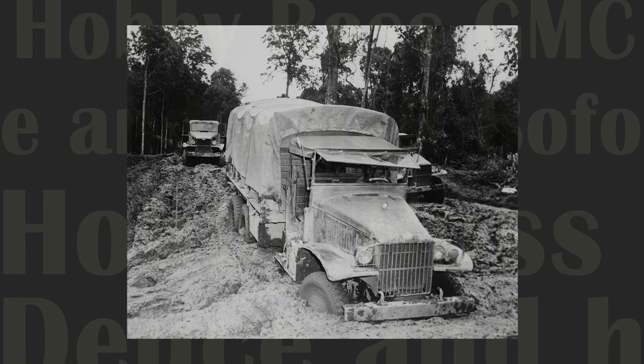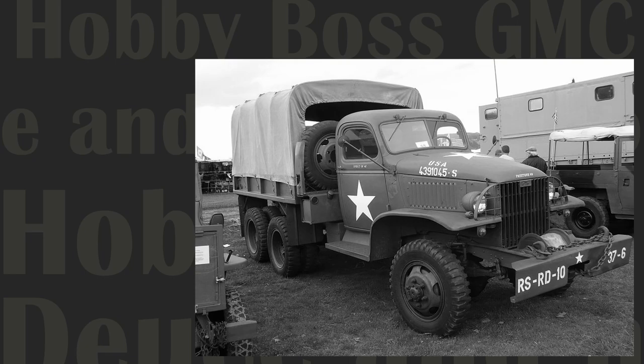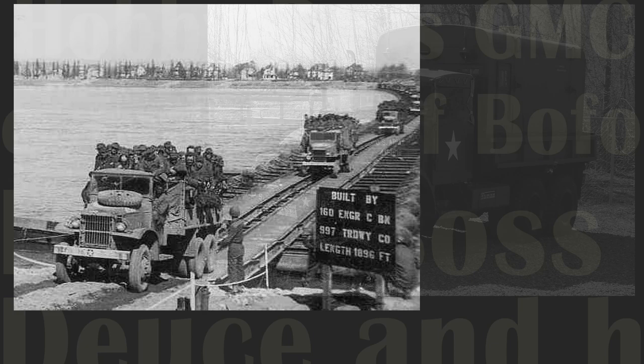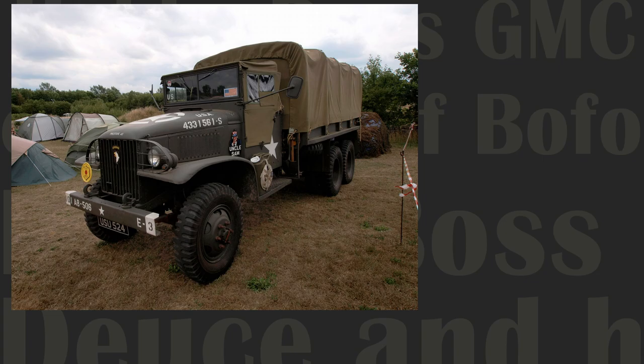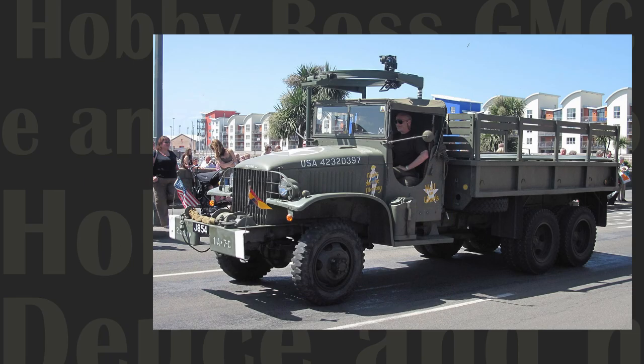The GMC CCKW 6x6 truck, also known as the Jimmy or Deuce and a Half, was vital to Allied efforts in World War II. This medium, all-weather, all-terrain hauler kept the troops and their supplies moving in every theater in which the Allies fought during World War II. So robust and reliable was the design that it served in subsequent campaigns right into the first Gulf War. Nearly 570,000 were built which attests to its brilliant design and immeasurable utility. Stay with us as we unbox Hobby Boss's excellent miniature rendition of this venerable and legendary vehicle.